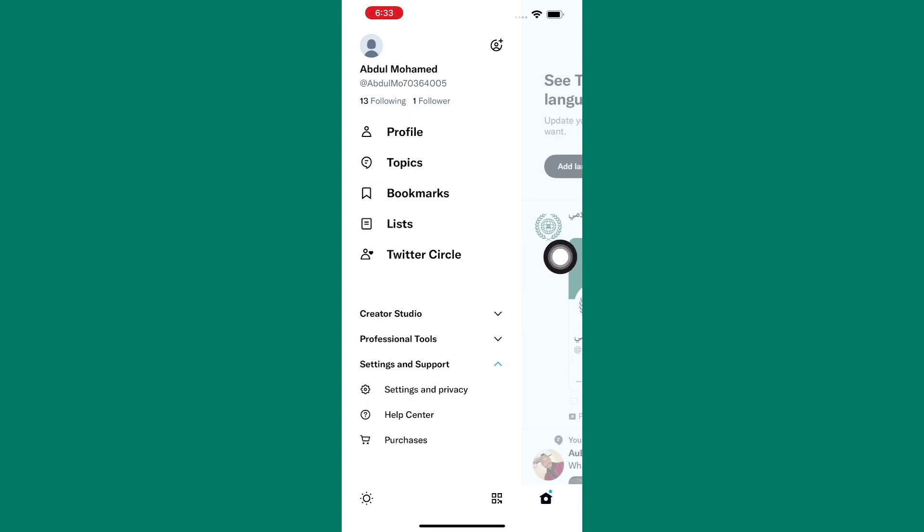The section expands to reveal more options as you can see. From those options, tap on help center. You will be taken to the Twitter help center.